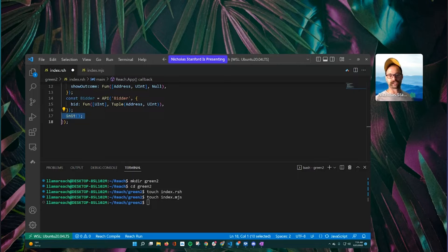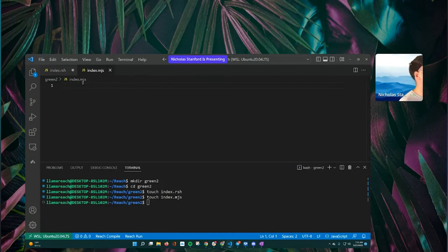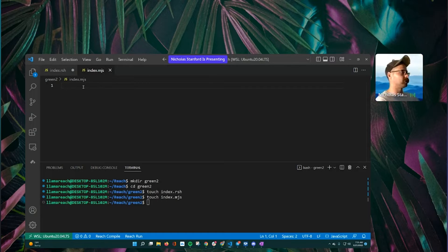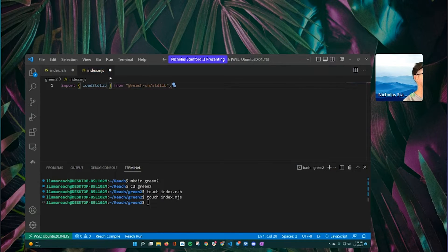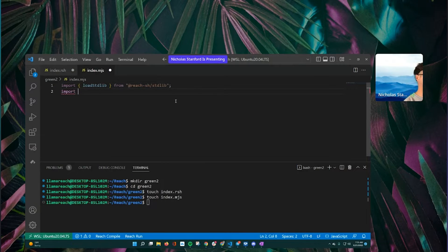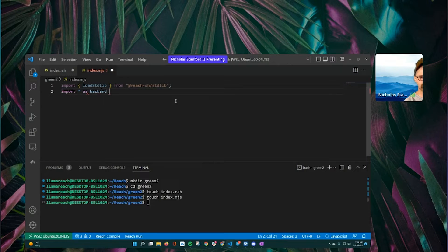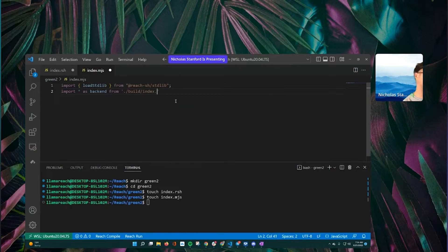So now let's go over into our front-end file and start building out what it looks like. We've got our data definitions — let's jump into the MJS file. MJS is front-end modified JavaScript, sometimes called magic JavaScript. The first thing we need is imports. We need to load the standard library from Reach: 'loadStdlib' and Reach gives us the location of that. Then we want to import everything as 'backend' from the build folder.